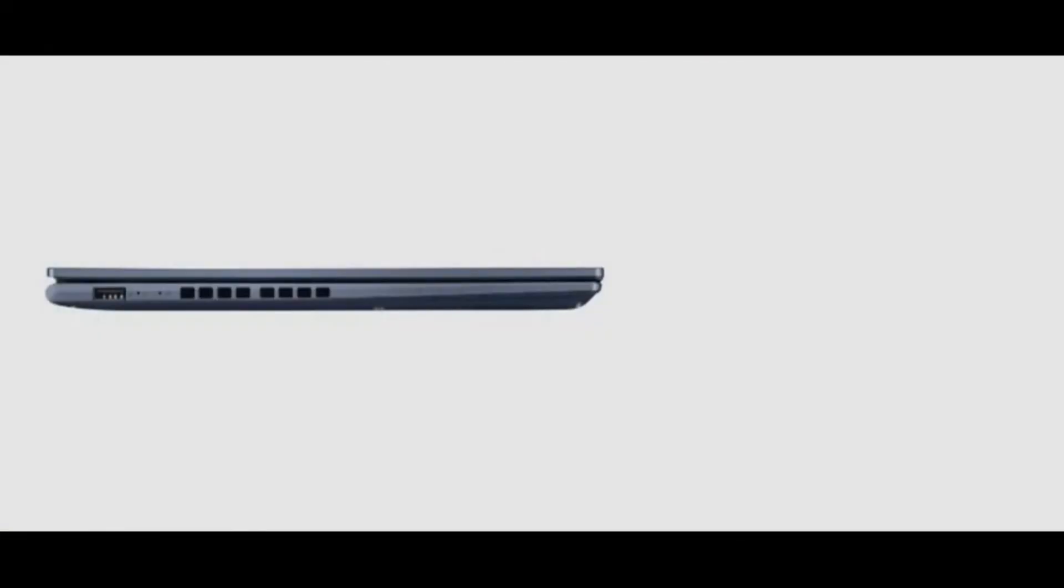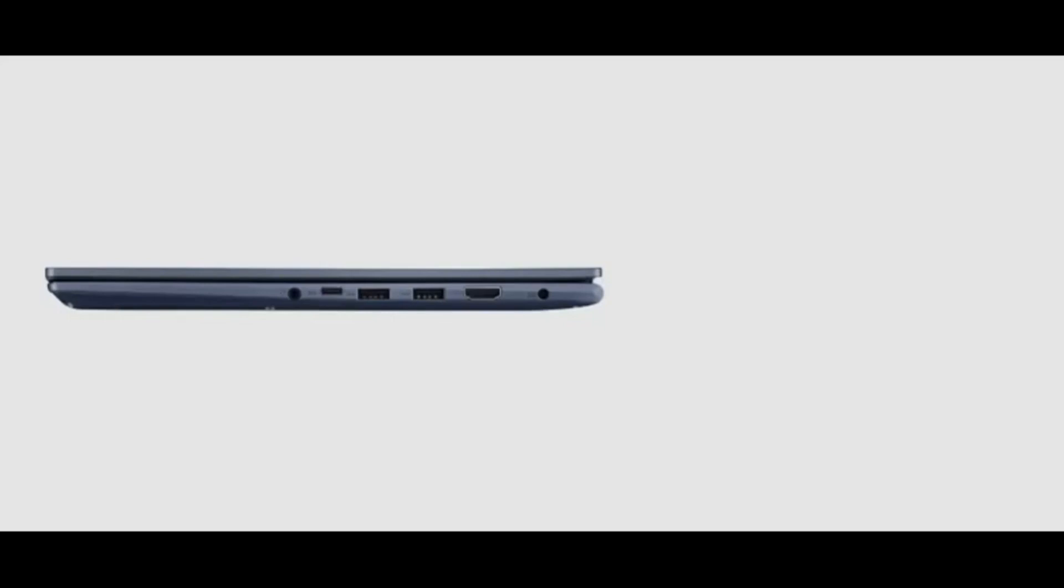VivoBook has four USB connections, one of them USB-C and one HDMI. As you'd expect, there's also a 3.5mm jack for microphone and headphones.